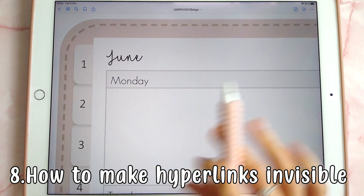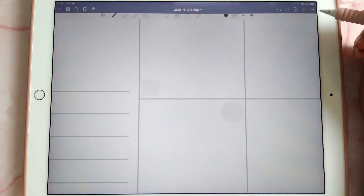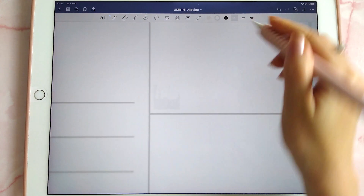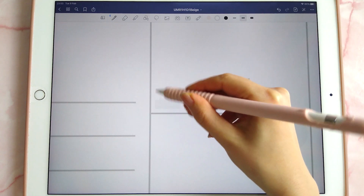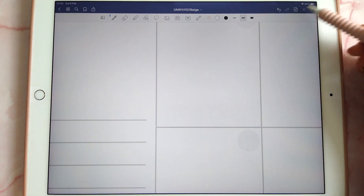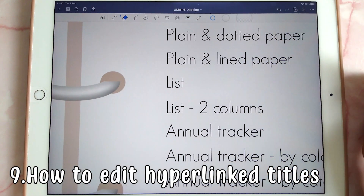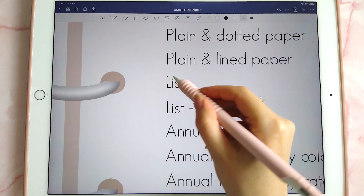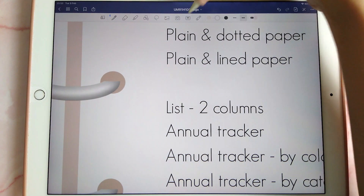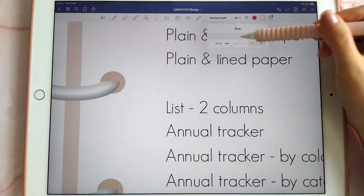On hyperlinks — if you have a hyperlink in your planner that takes you to a different page but you don't want the box showing, you can color it with a white pen to make it invisible. That hyperlink is completely invisible but when you tap on it, it still works. You can also use the white pen to erase a title and use a text box to replace it with a different font.